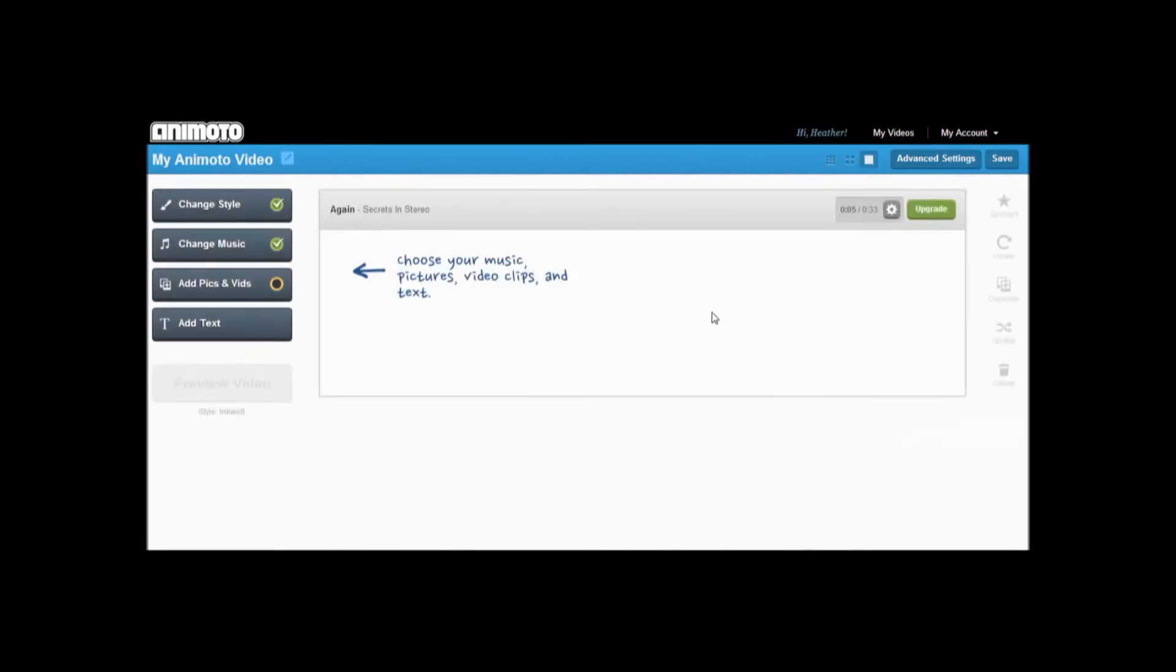You will be redirected to the page shown. This is where you will make your video. Remember to watch the upper right corner for your time limit if you chose the free account.